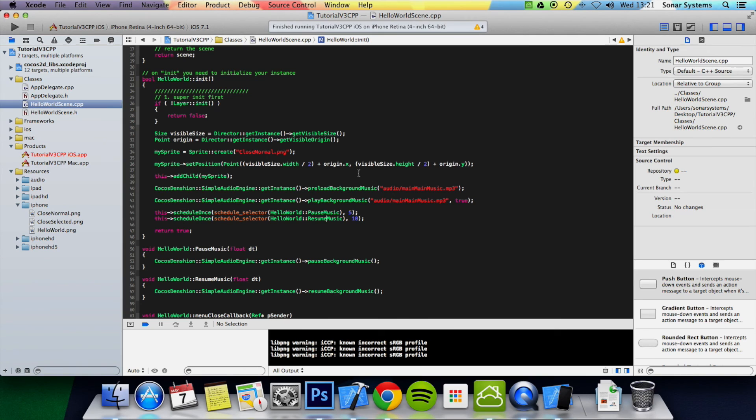There you go, that's how you pause and resume music. That's it for this tutorial. In the next tutorial, I'm going to show you how to set the music volume.